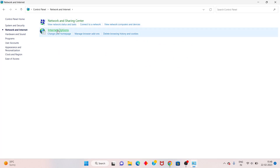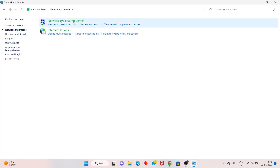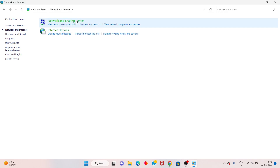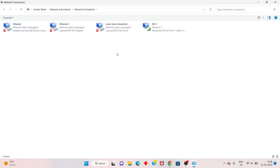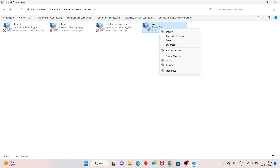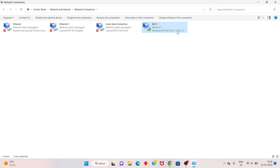You will see Network and Sharing Center, then you will see Change Adapter Settings. This is the solution — it is 100% working. Right-click to disable.